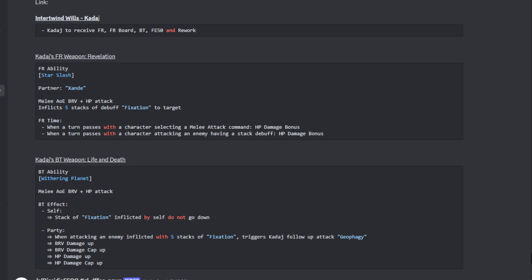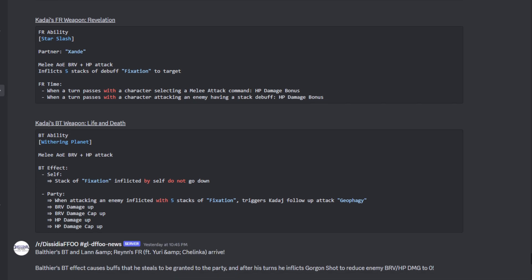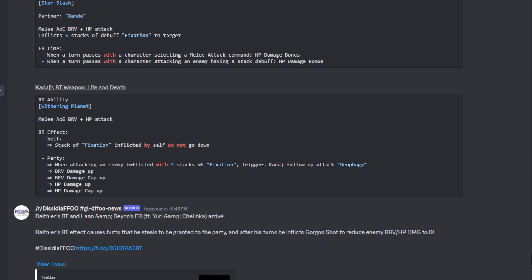His BT weapon Life and Death with his BT ability Withering Planet. It's a melee AOE brave plus an HP attack. The BT effect: to himself, the stack of Fixation inflicted by self does not go down. Very nice. Something told me that was going to be part of his BT effect but I wasn't sure.